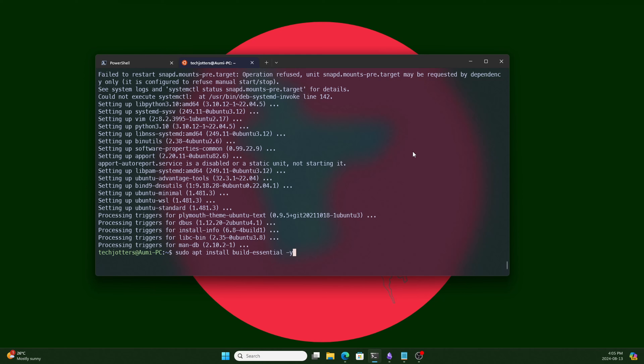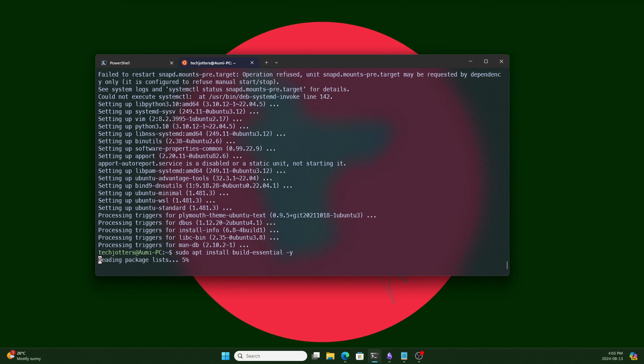Let's install it — it's not a single package, it's a combination of all the packages required for build. Our system is now ready to install CUDA Toolkit.